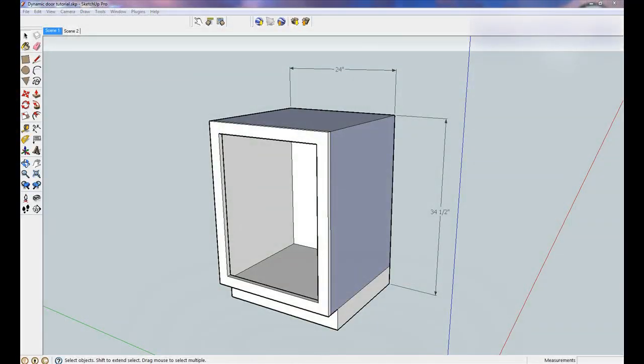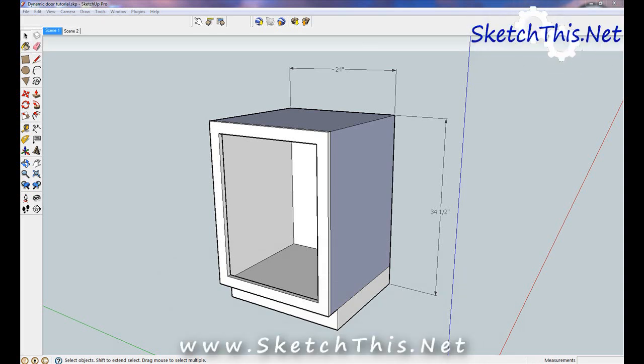Drawing doors in SketchUp can be one of the most time-consuming parts of drawing a kitchen from scratch. You could spend more time on the doors than the rest of a cabinet. To make this process easier, I've created a special dynamic component. In this tutorial, I'll show you how to use it.